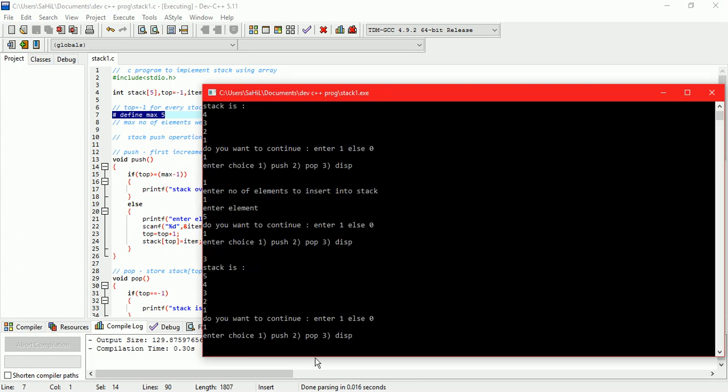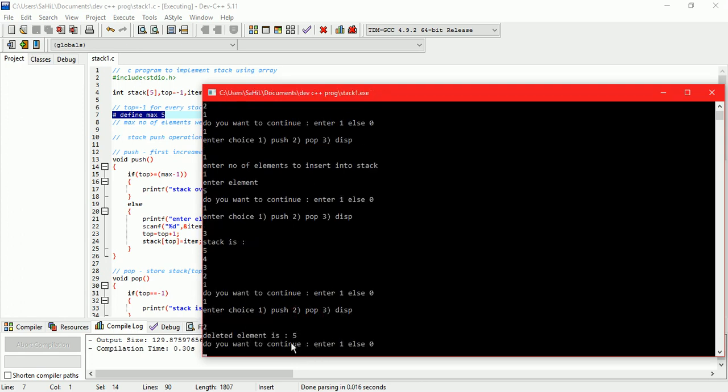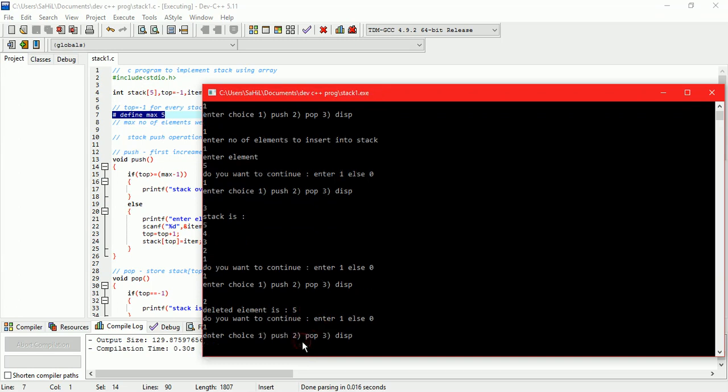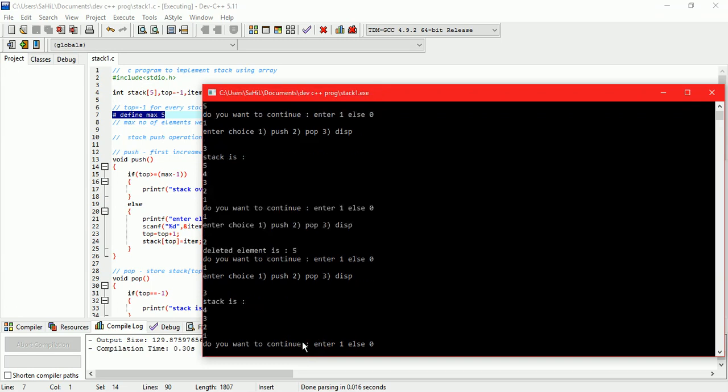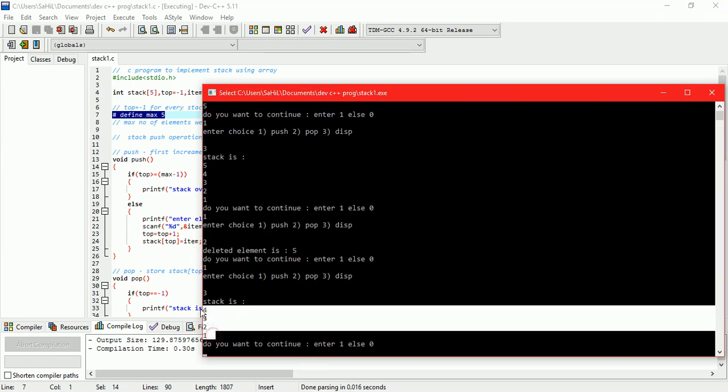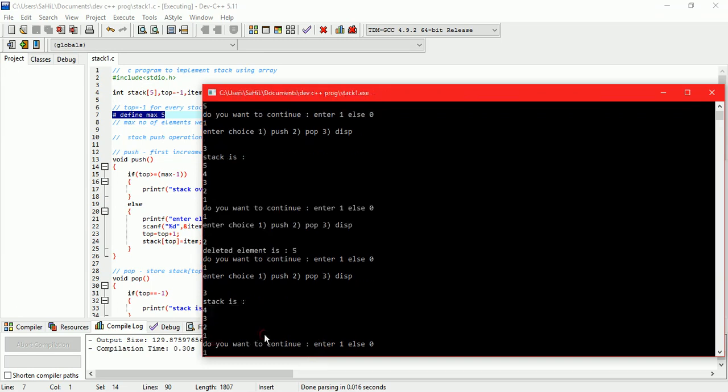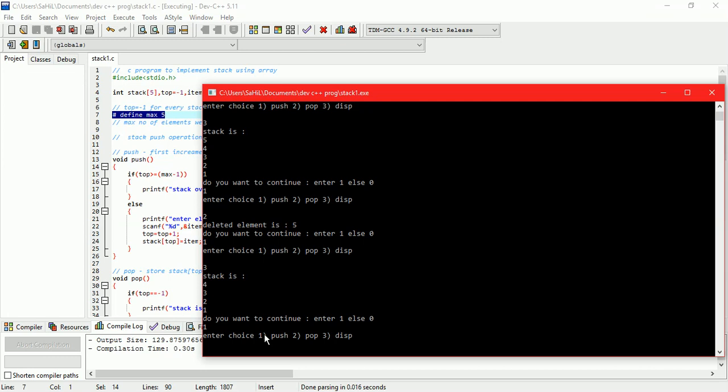Let us pop element. Here deleted element is 5. So check the output and verify that element 5 is deleted. Here element 5 is deleted.